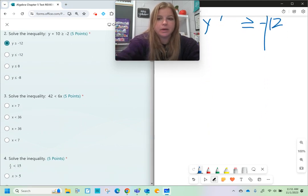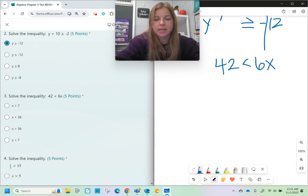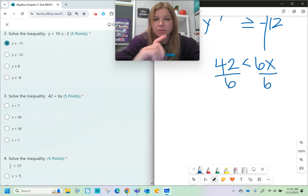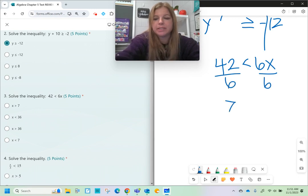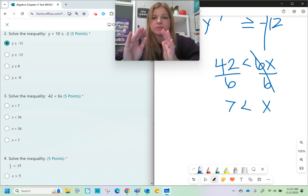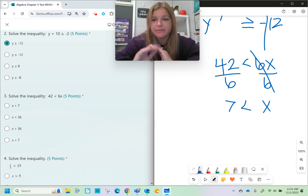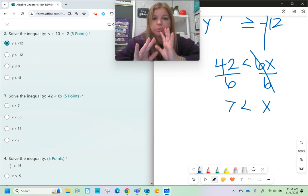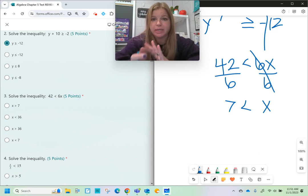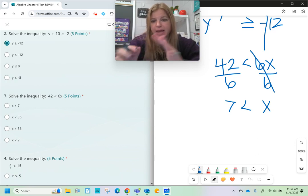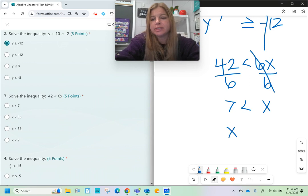Number three: 42 is less than 6x. To get x by itself I divide both sides by 6. You need to make sure you bring down the symbol exactly the way it looks — so 42 divided by 6 is 7, bring down the less than and then x. However, our answer needs the variable first, so we reverse the statement: instead of 7 is less than x, it's x is greater than 7.